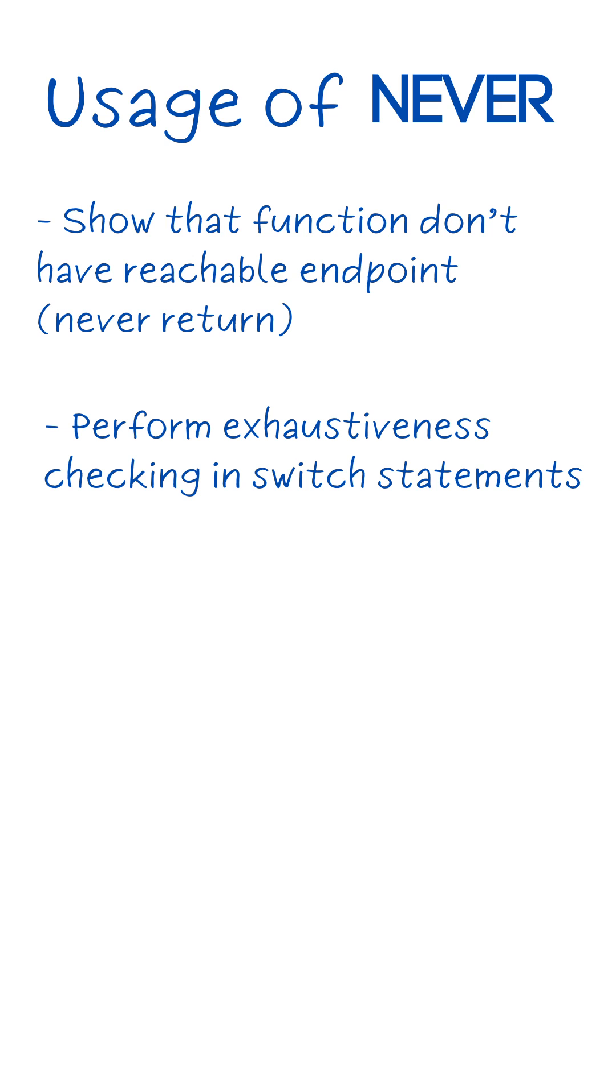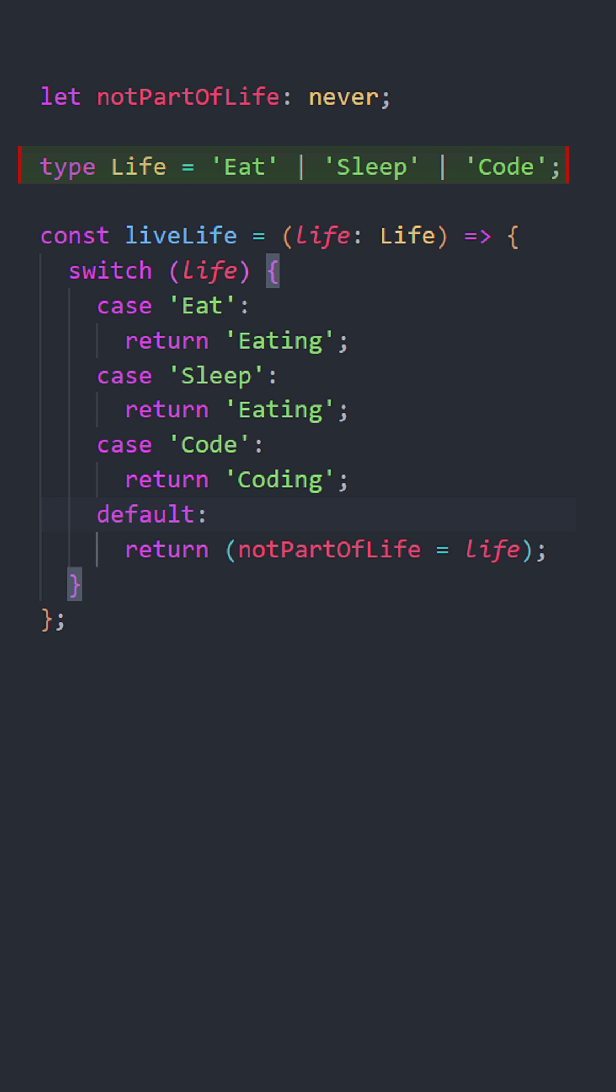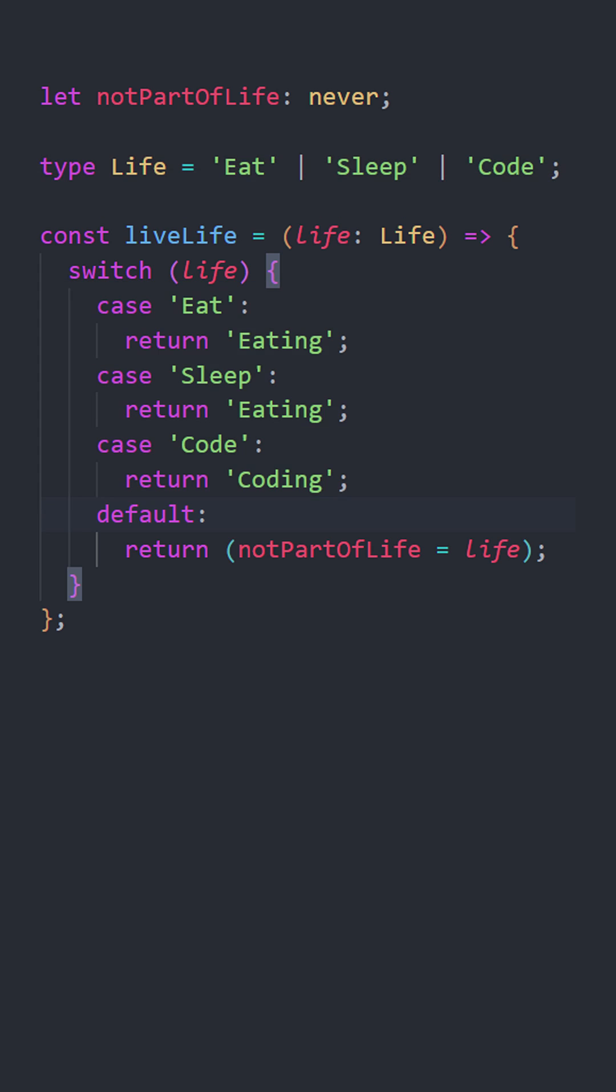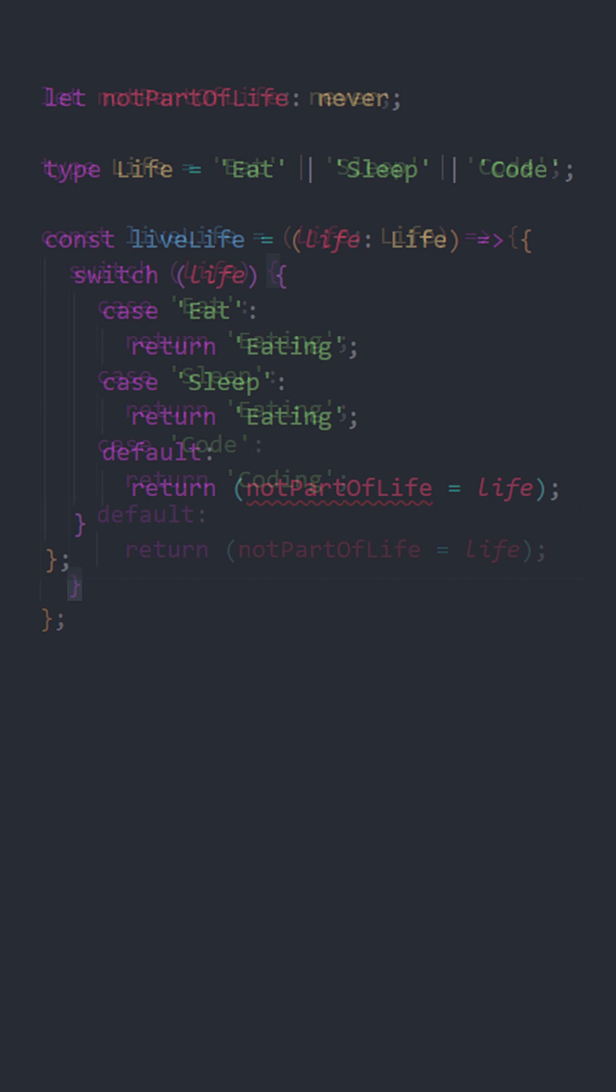Perform exhaustiveness checking in switch statements to ensure that all possible values of type life are covered. In the default clause, the variable life is assigned to not part of life. This statement is impossible and should never be reached.